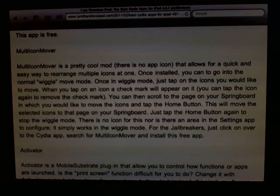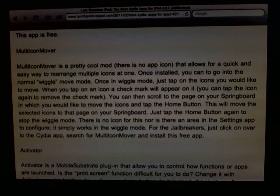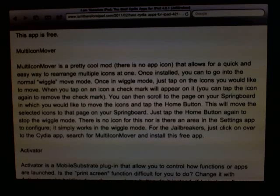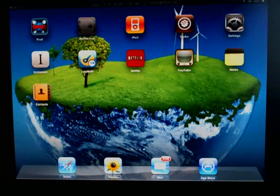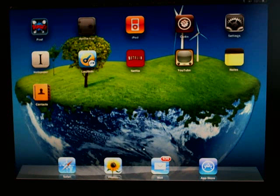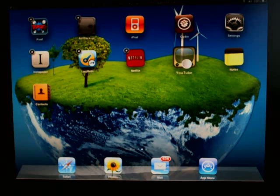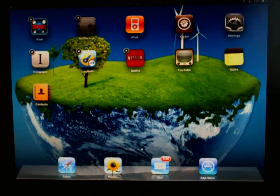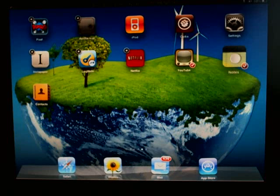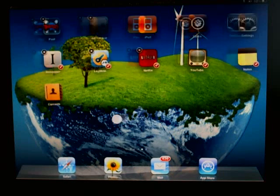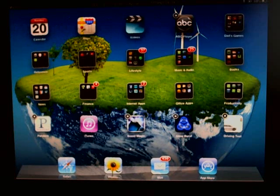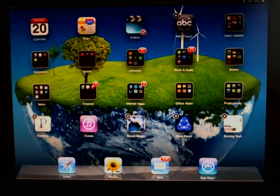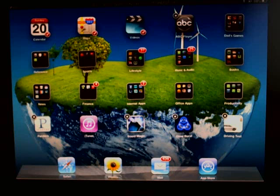Multi-icon mover is a pretty cool mod that allows you to quickly rearrange the icons on your home screens, either one icon or several icons. It's free and is available in the Cydia store. It works real simple. You would press and hold down on any icon until it gets in the wiggle mode. Once it's in wiggle mode, you will simply tap the icons that you want to move. We'll move this entire row here. You can also select icons that are on different screens. We'll pick these first three here at the top of screen.